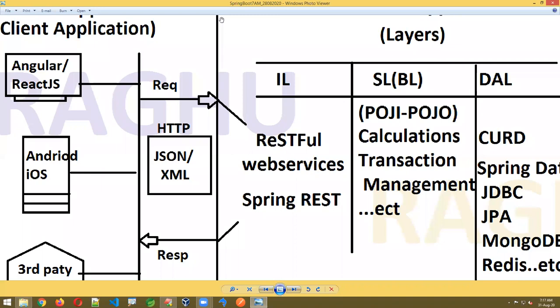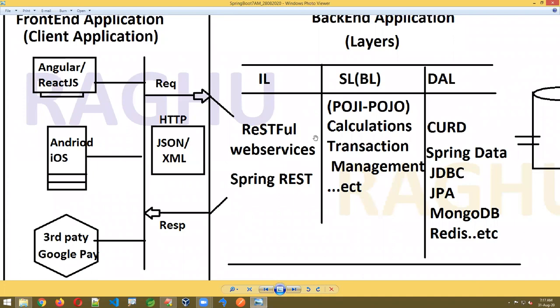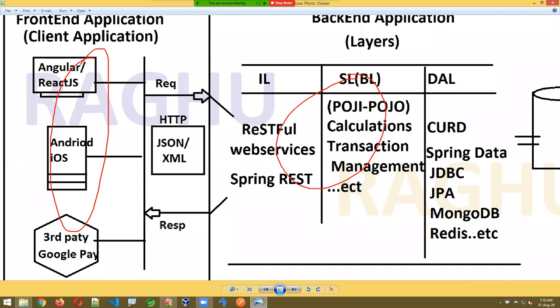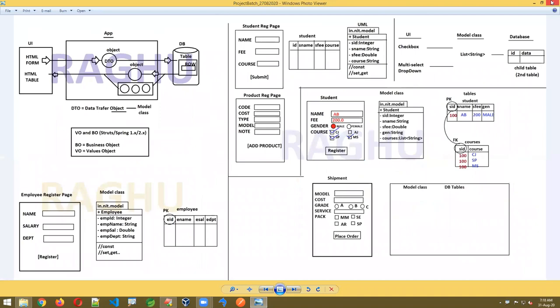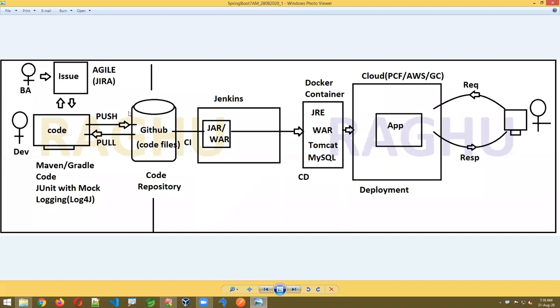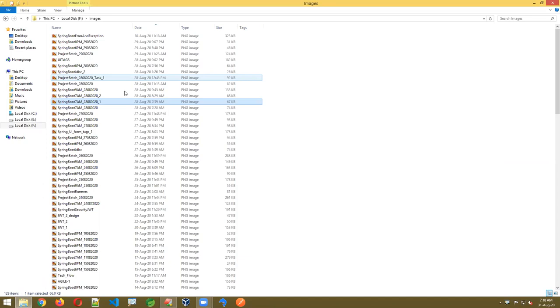Multiple clients connect to a single backend. That backend is designed using Spring Boot. The integration layer makes HTTP calls using RESTful services — requests and responses with data in XML or JSON format. Tools used include Maven, JUnit, logging, Jenkins, Docker, PCF, and Agile with Jira.